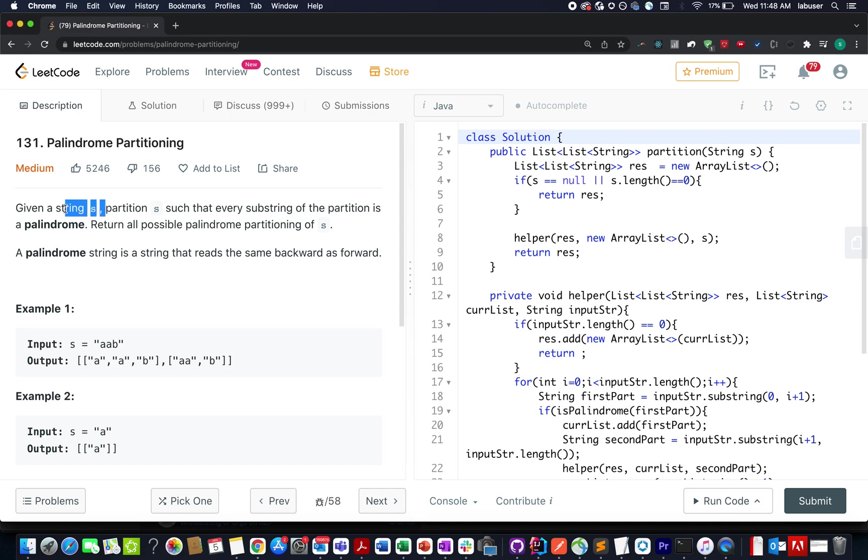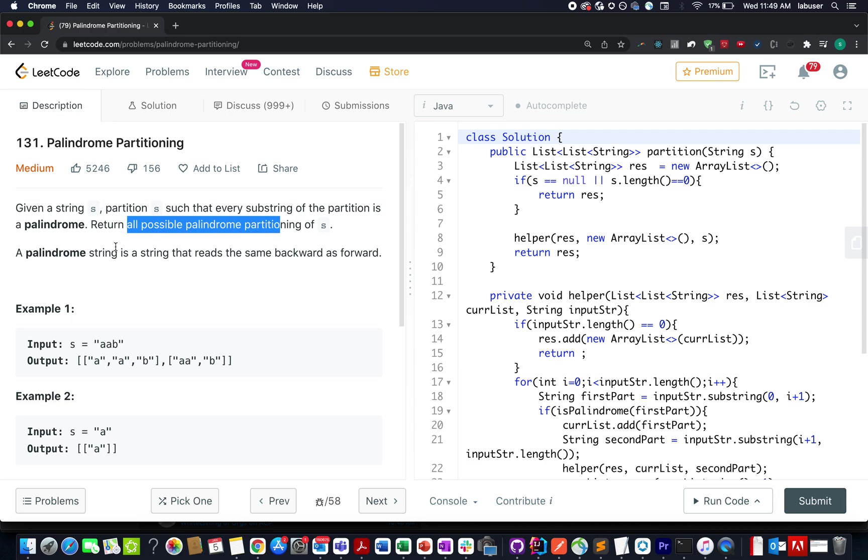Here we are given an input string S and we need to partition the input string such that every possible division leads to a palindrome. We need to return all the possibilities for palindrome partitioning of S. And we already know the definition of a palindromic string which is same when iterated from the backwards direction.